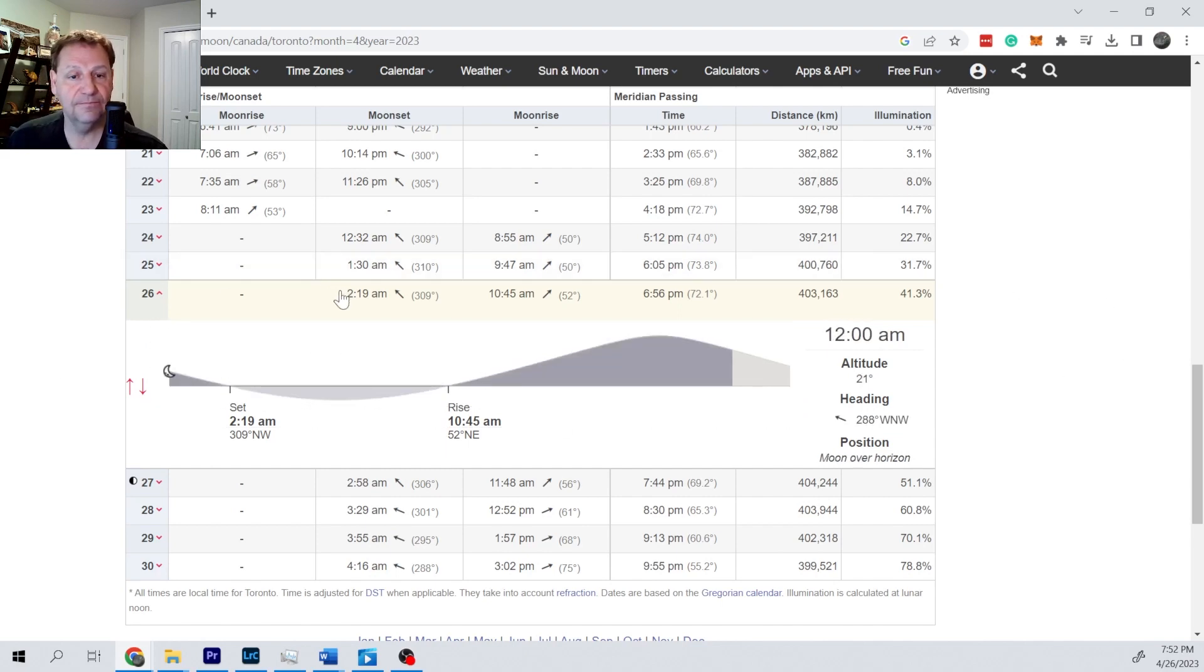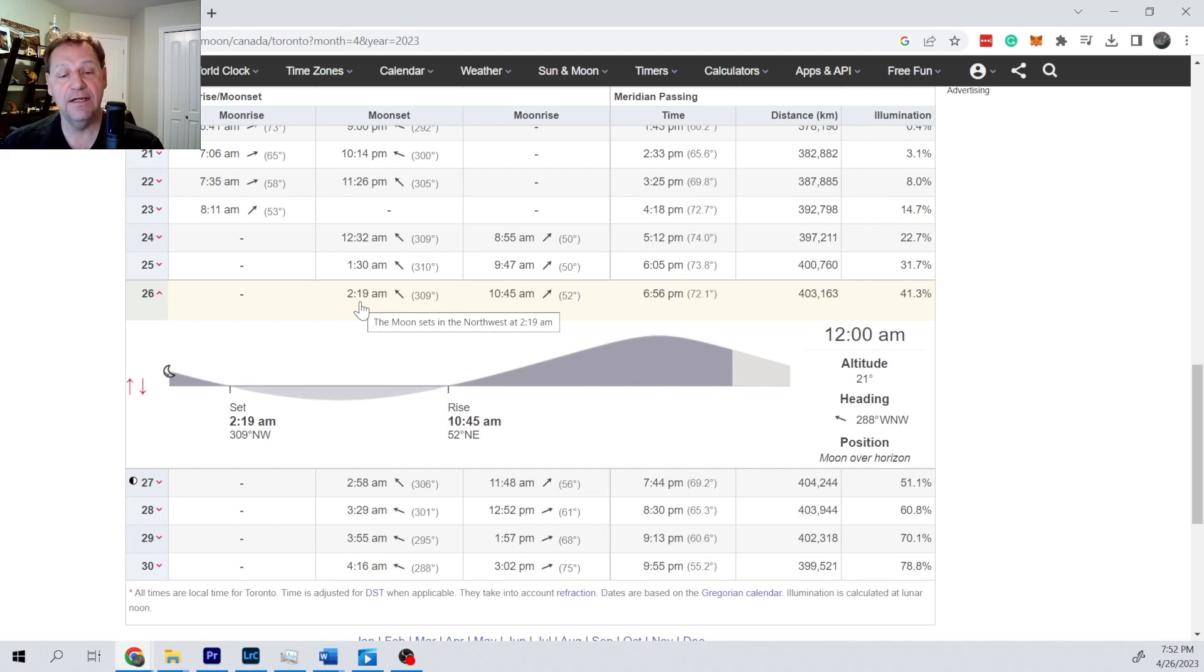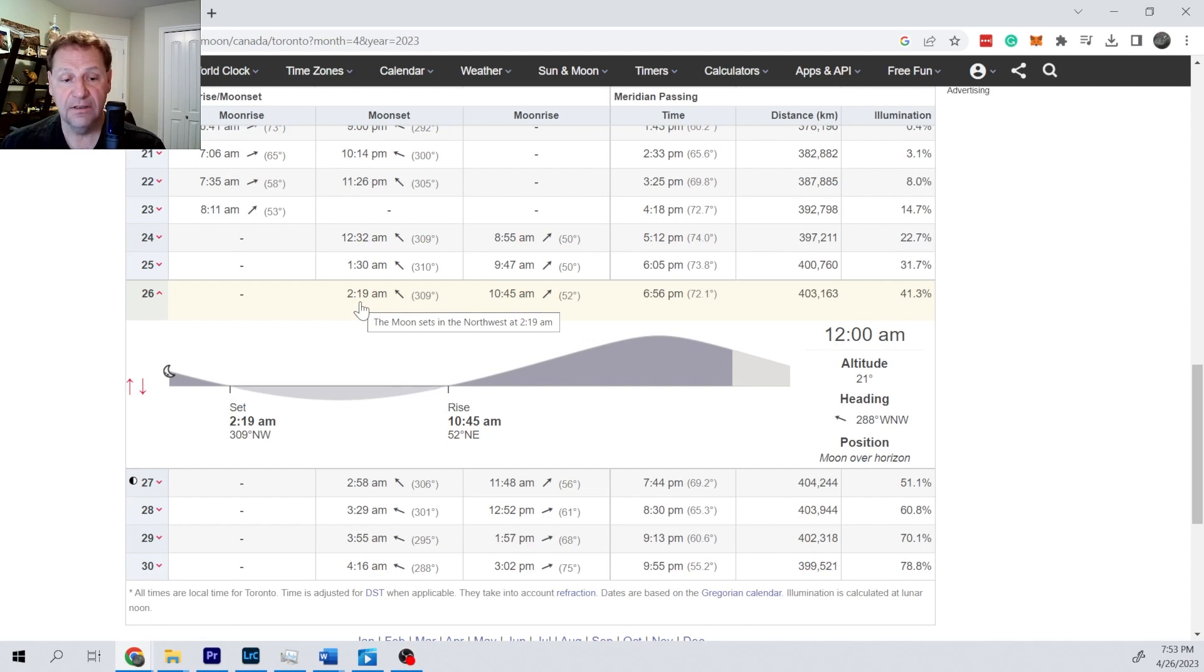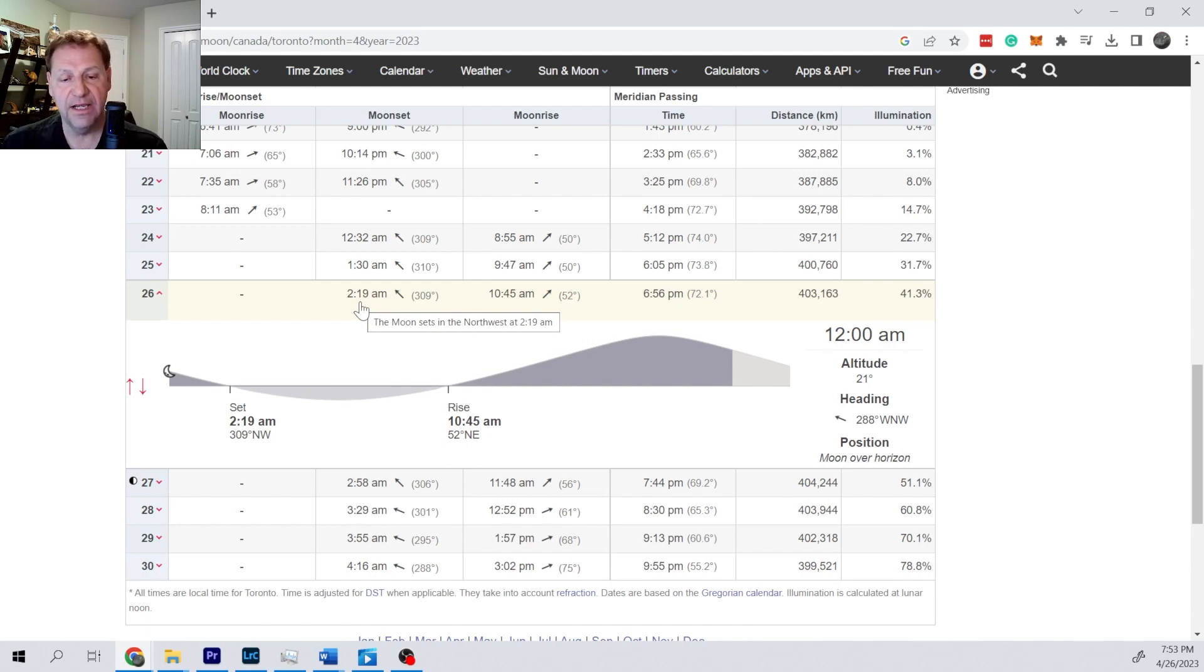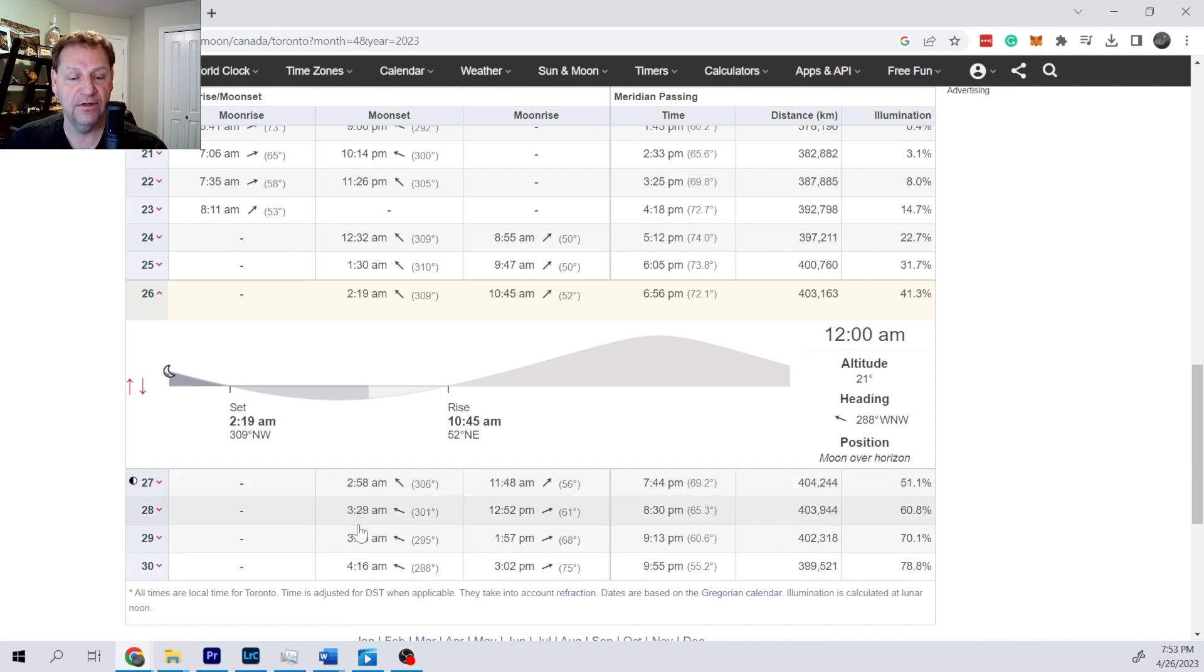If we look at today, it's going to set at 2:19, so after 2:19 a.m. there wouldn't be any moon visible interfering with our viewing. And then it's going to rise in the morning again and repeat. And then each day it's going to set later and later so it's going to eventually interfere the entire night.